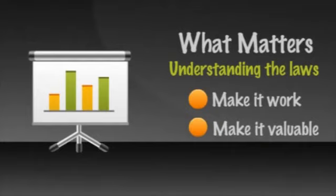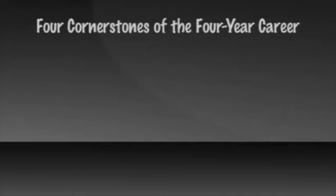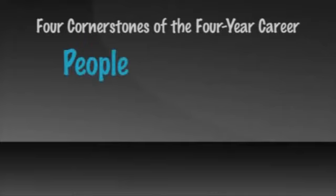There are four cornerstones to the four-year career. The first is the people. How many do you need? Where do they come from? What are they doing?